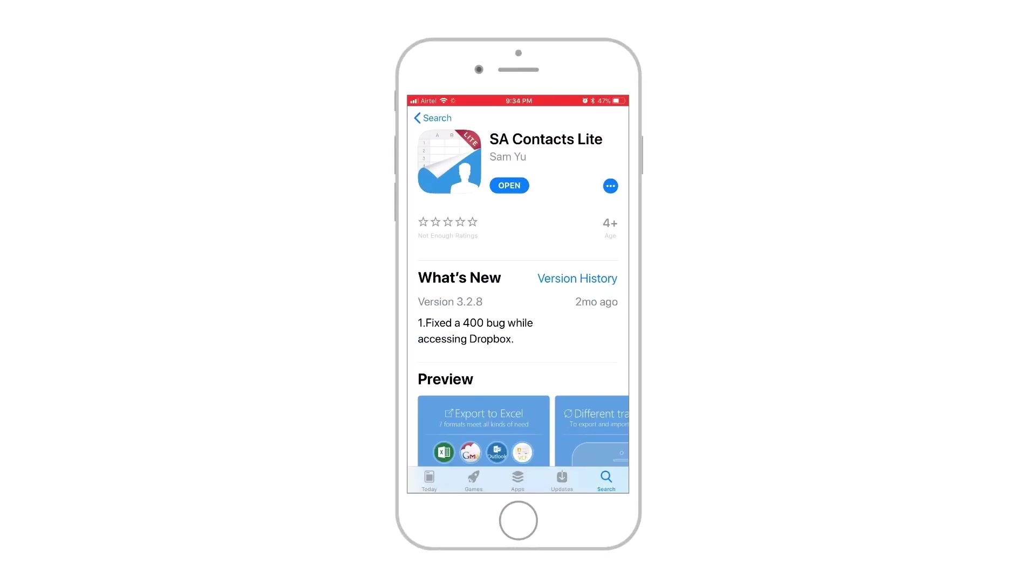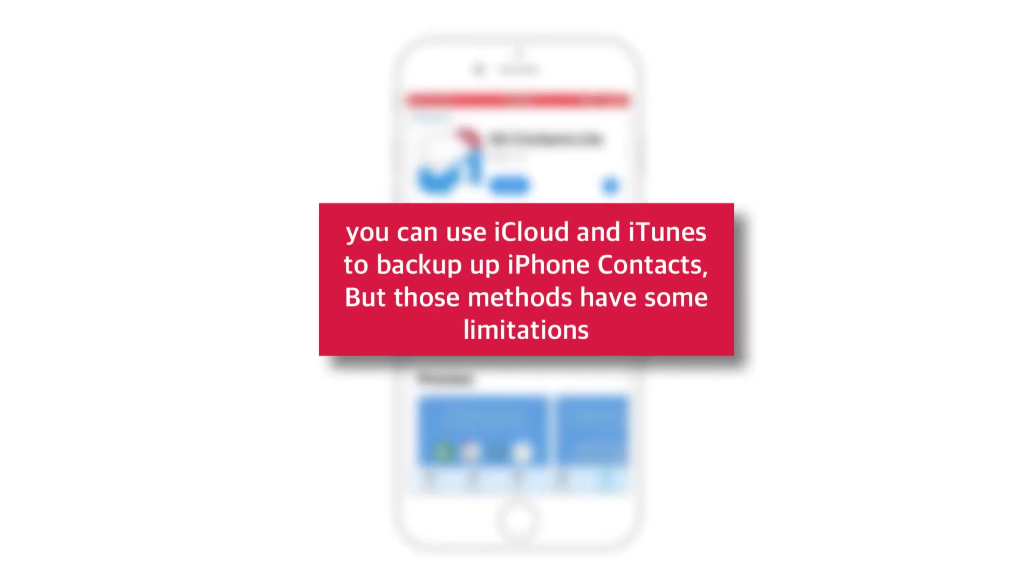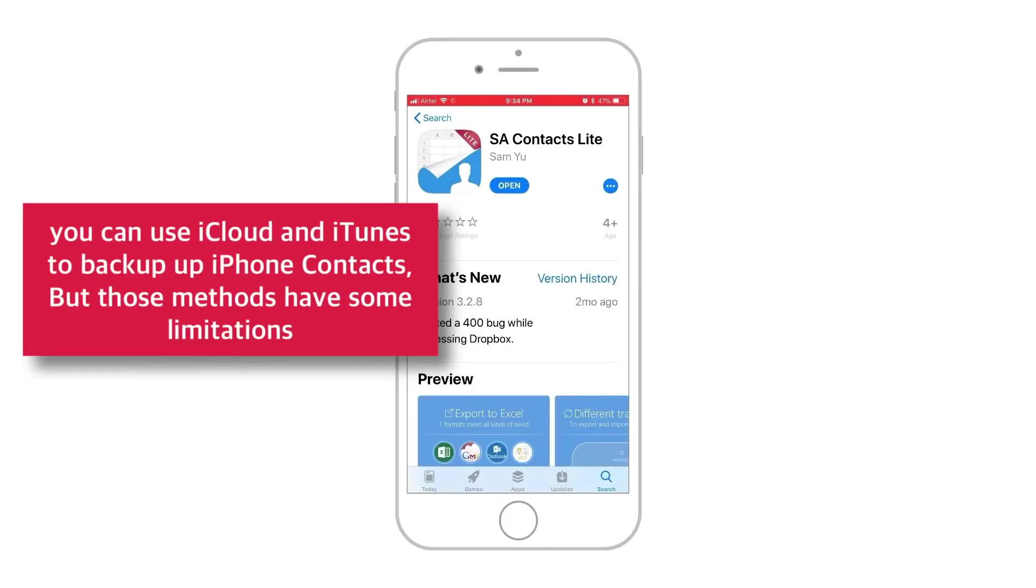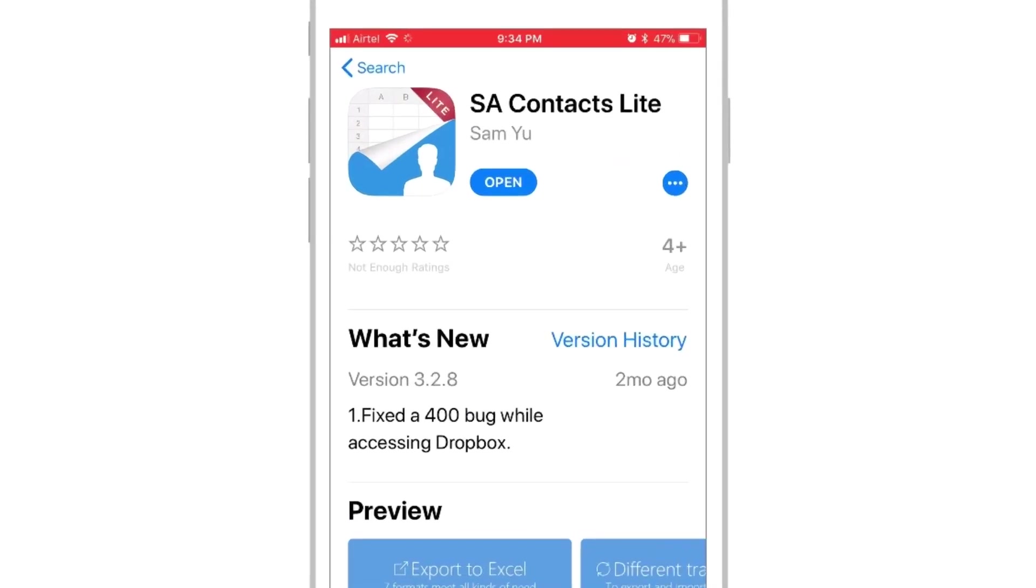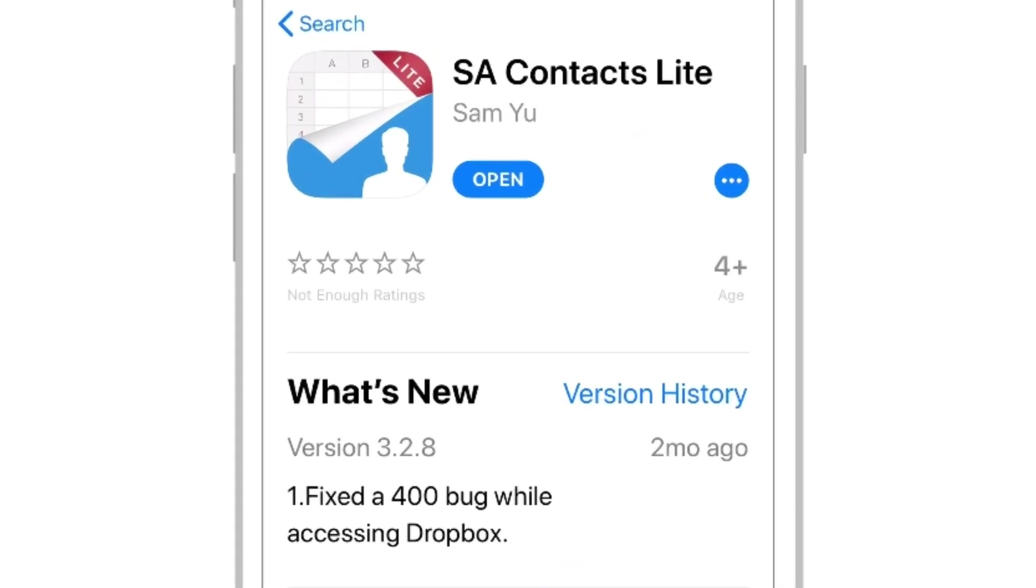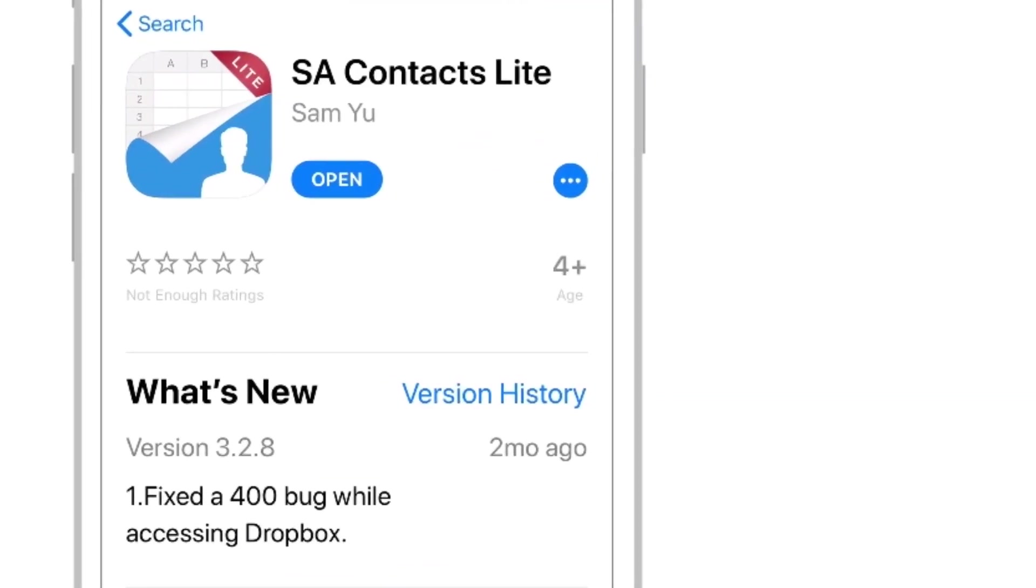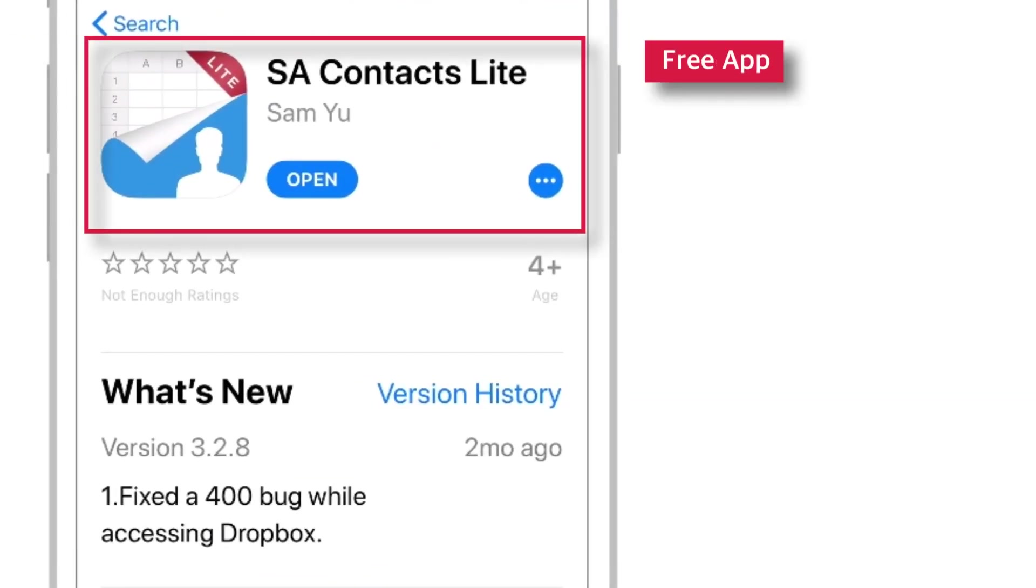Well, you can always use iCloud and iTunes to backup iPhone contacts. But those methods have some limitations. And hence, I am going to use this free app from the App Store, SA Contacts Lite.